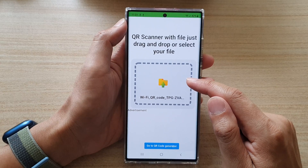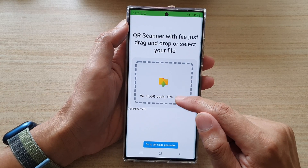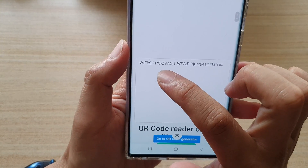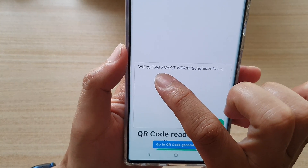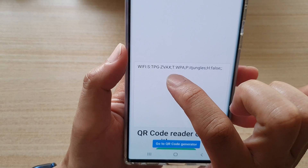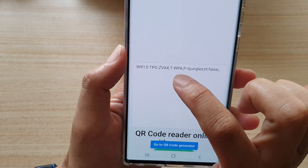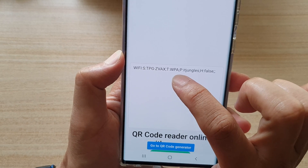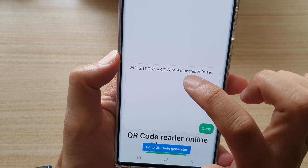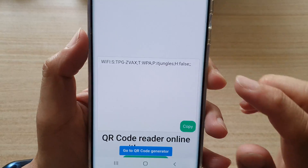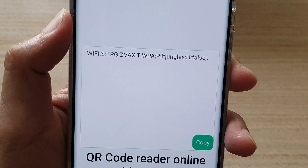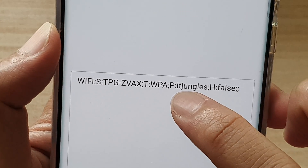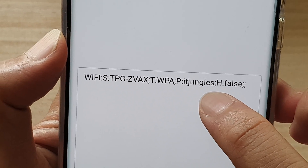Now that we've uploaded the QR code we saved earlier, the website will show you some decoded information. It will display the name of your Wi-Fi network — in this case, TPG-ZVAX — and it will show the type of Wi-Fi security, which is WPA. You'll also see a field labeled P, which stands for Password, and that is your Wi-Fi password.